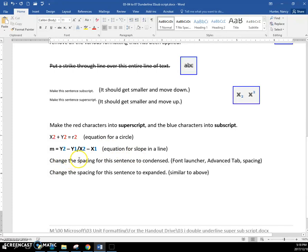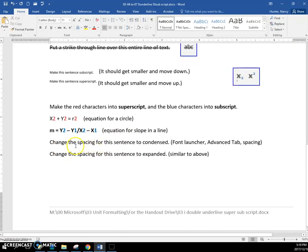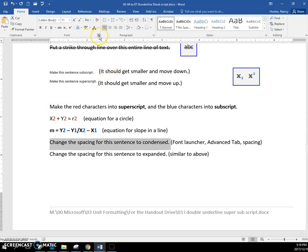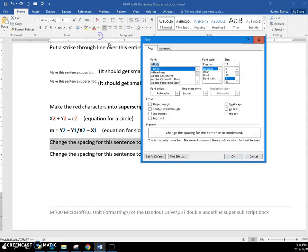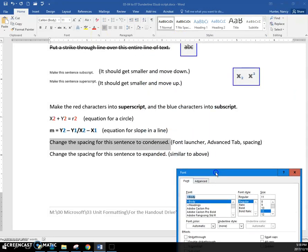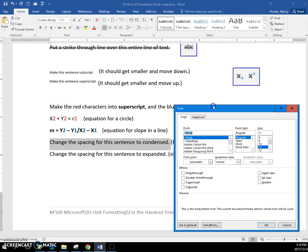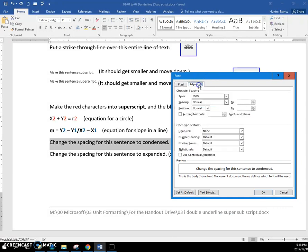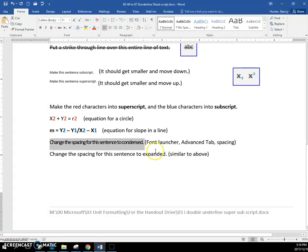The last thing that we don't know, so this is just more superscript and subscript, change the spacing for this sentence to be condensed. This is something that was on a MOSS exam once, so I'm bringing you here, but I don't know how much this is used. So, font launcher, advanced tab, and if you come here, you can set the spacing to condensed right there. Say okay,